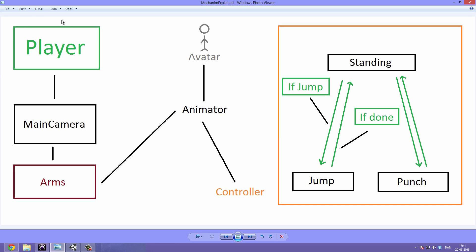On our player we have our main camera and under our main camera we have our arms. On them we have the animator component storing a controller, and that's really what we are going to focus on in this video. If you want to know how to set up these arms and import them correctly, watch tutorial number 25 where we do just that — that's two videos ago.